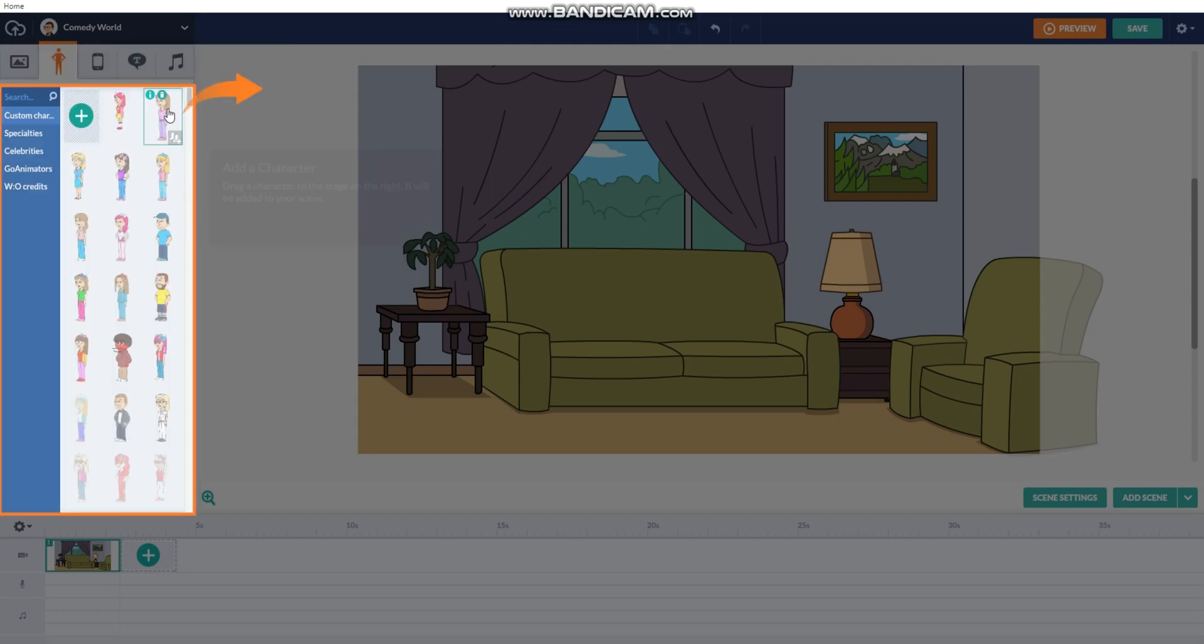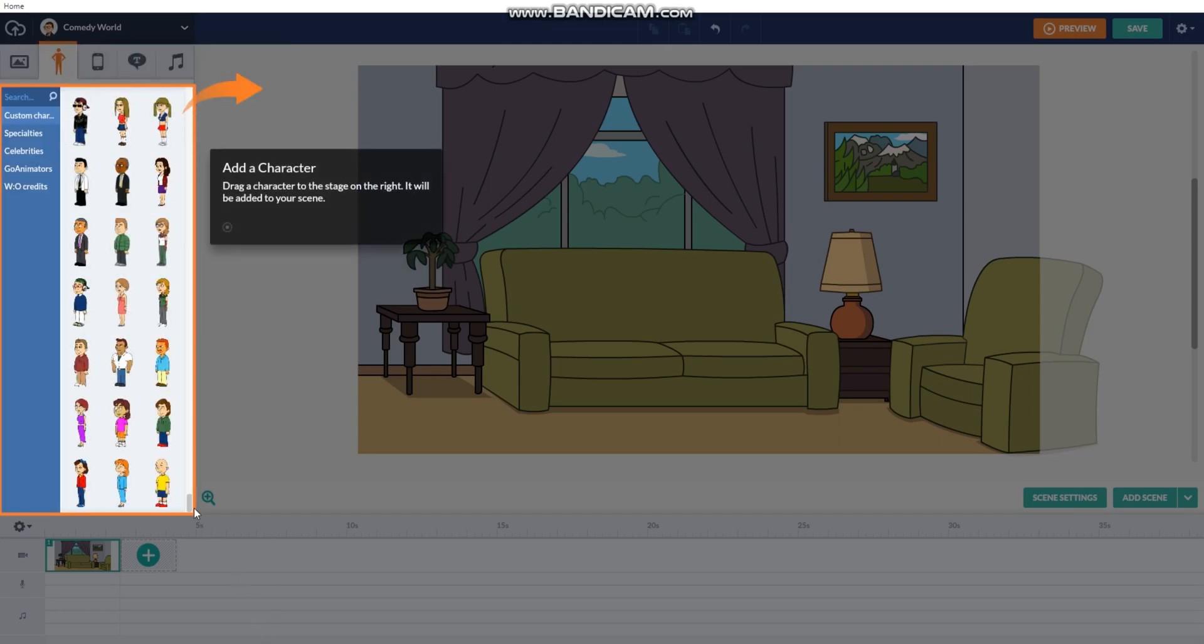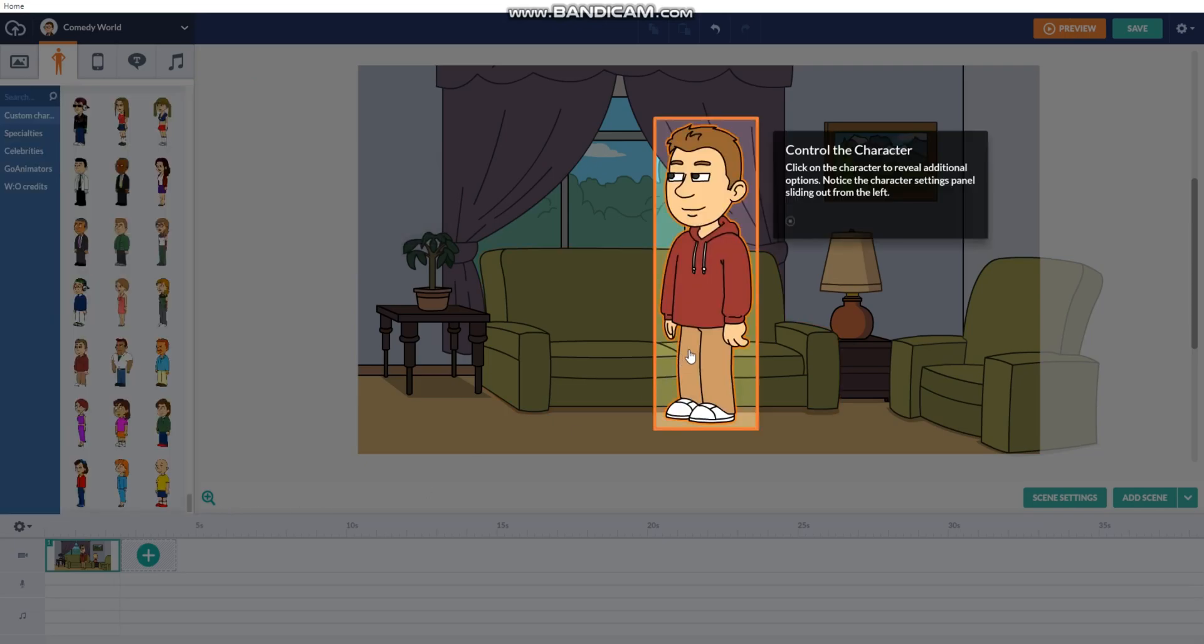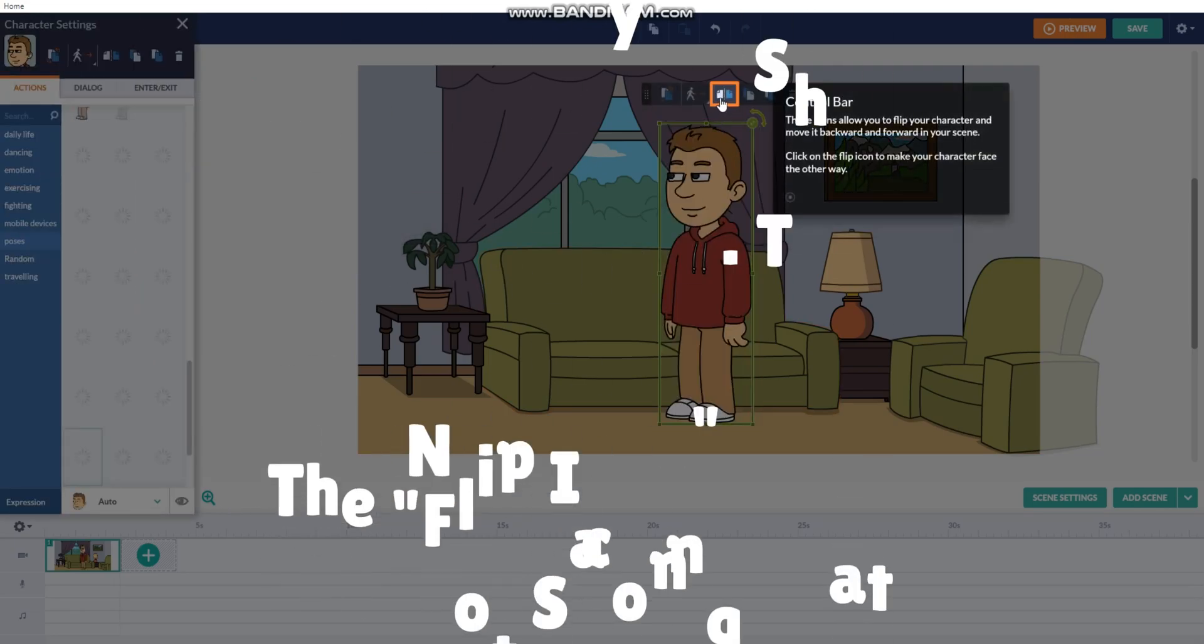Then browse characters. I'm going to choose the red-hoodie guy. Then click.